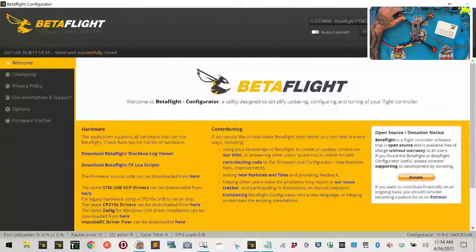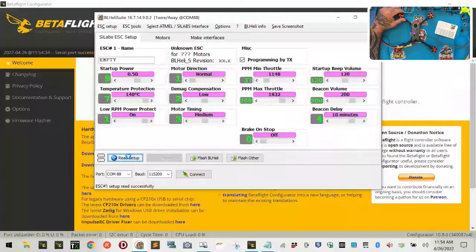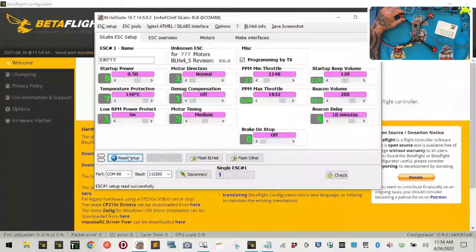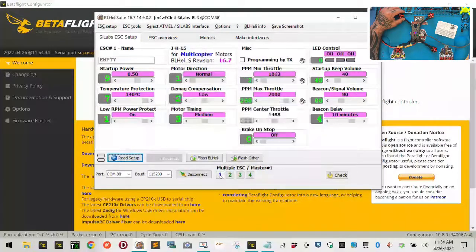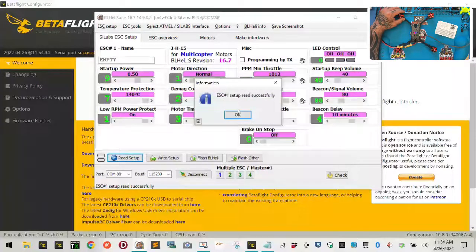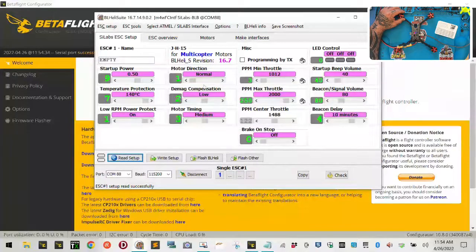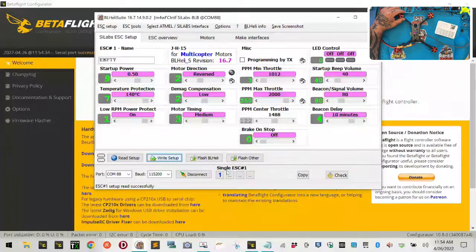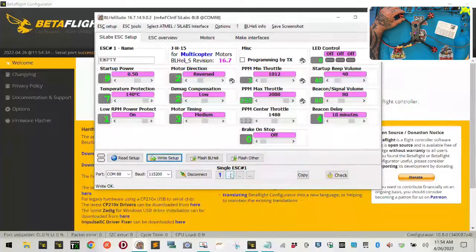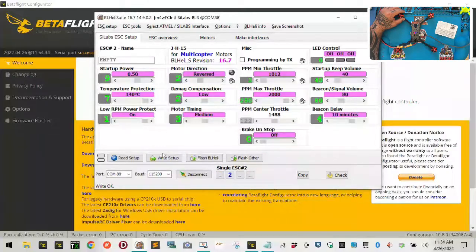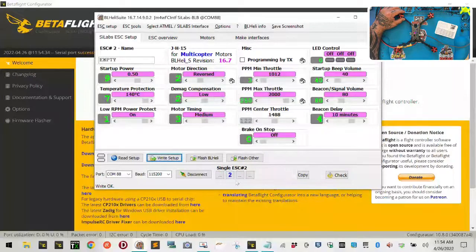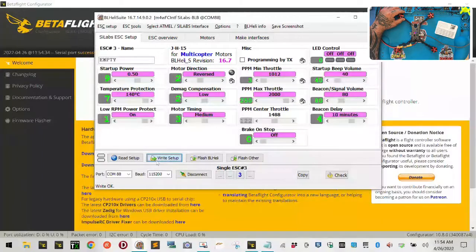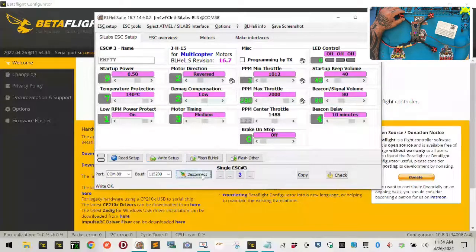I'm going to disconnect. Go back to BL Heli. Read the setup. And so I've got one, two, and three need to be reverse and motor one. We're going to right click on it. Motor one. Reverse. Right setup. Motor two. Reverse. Right setup. Motor three. Reverse. Right setup. And then disconnect.